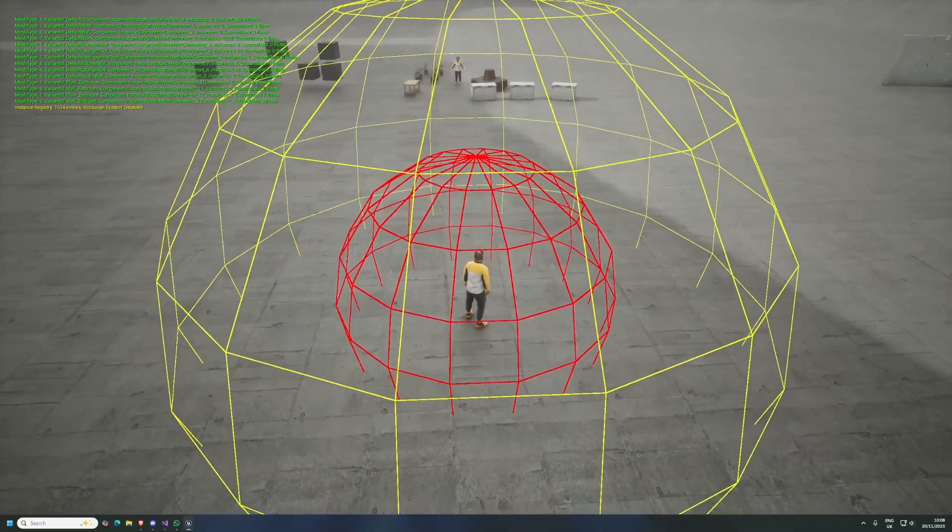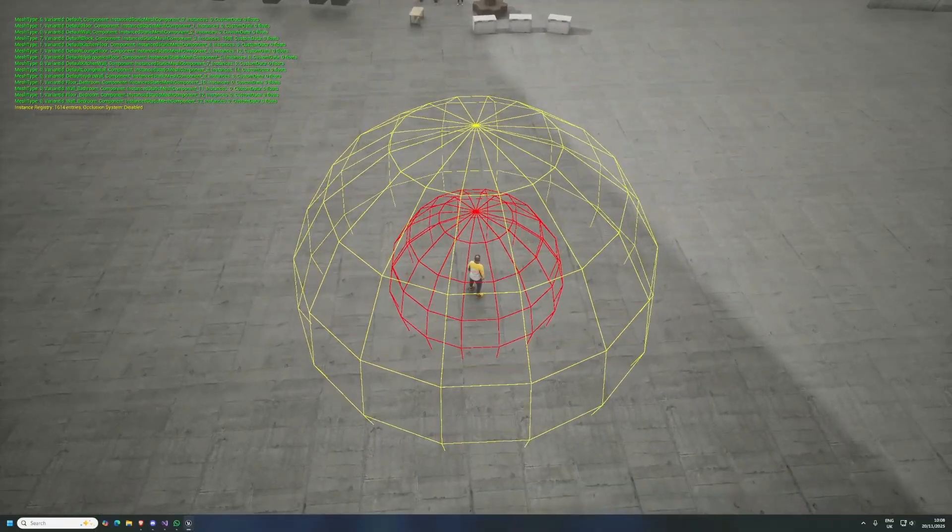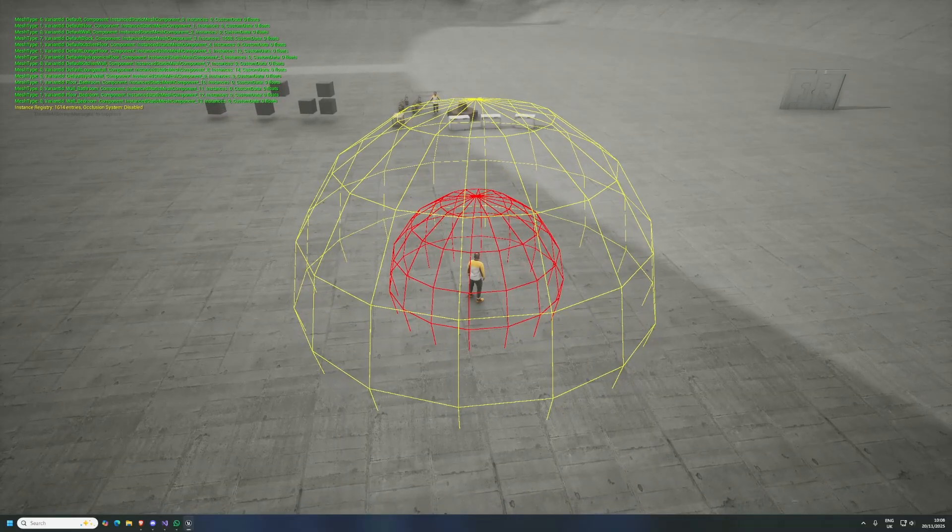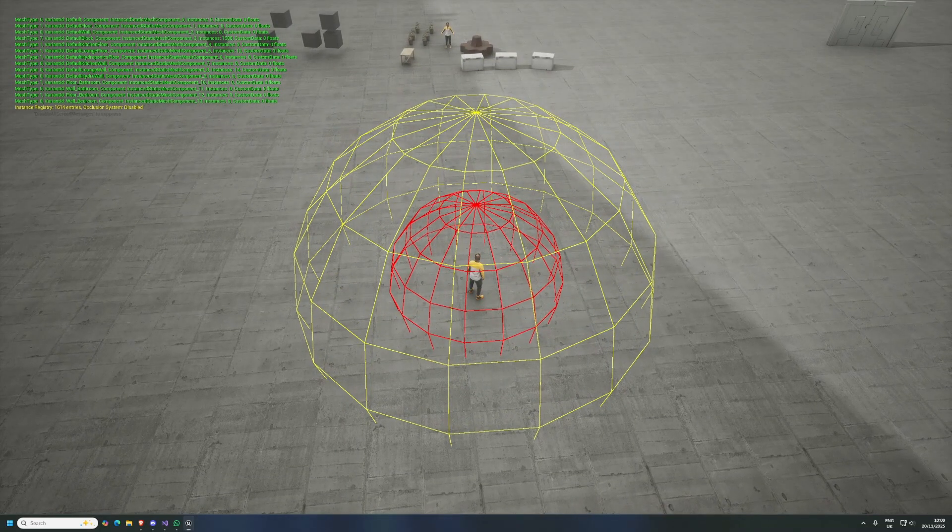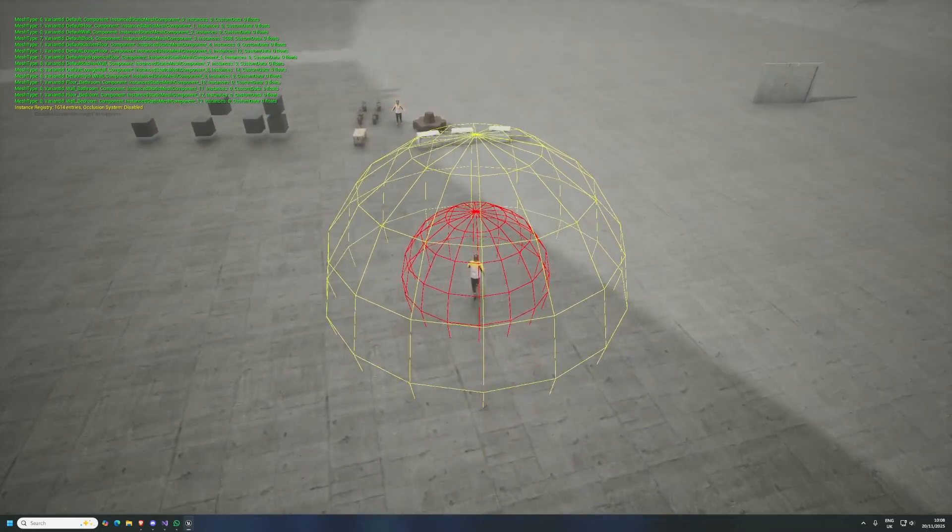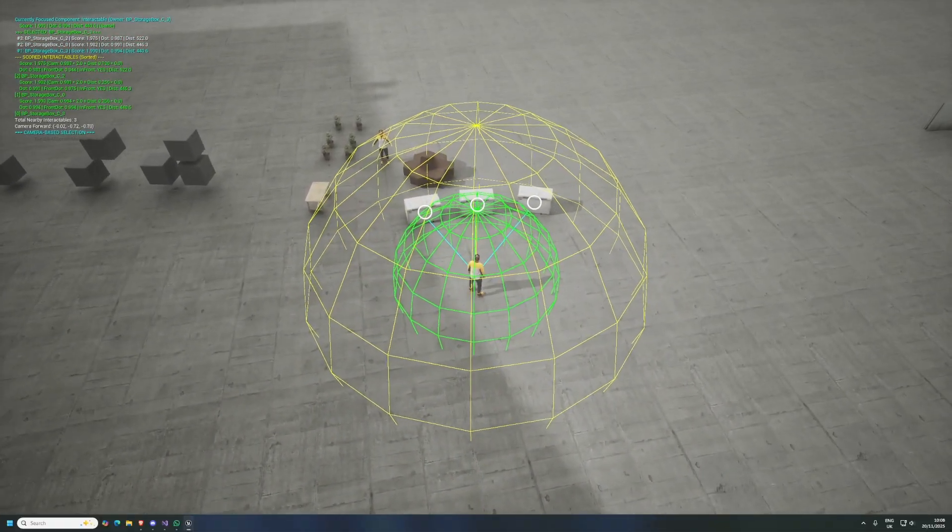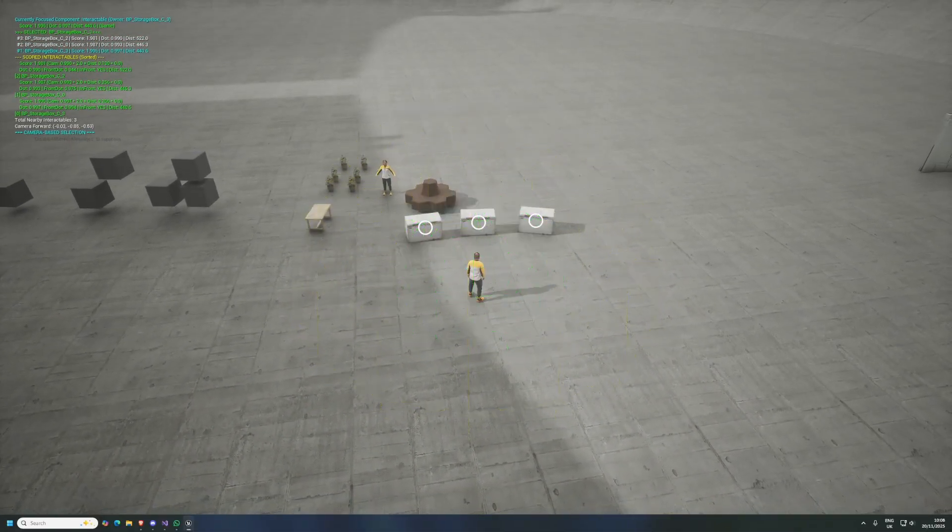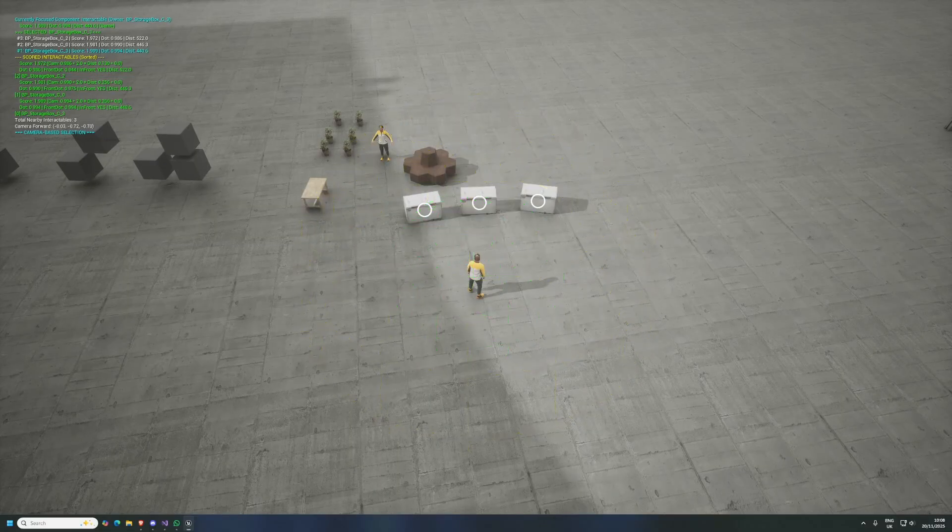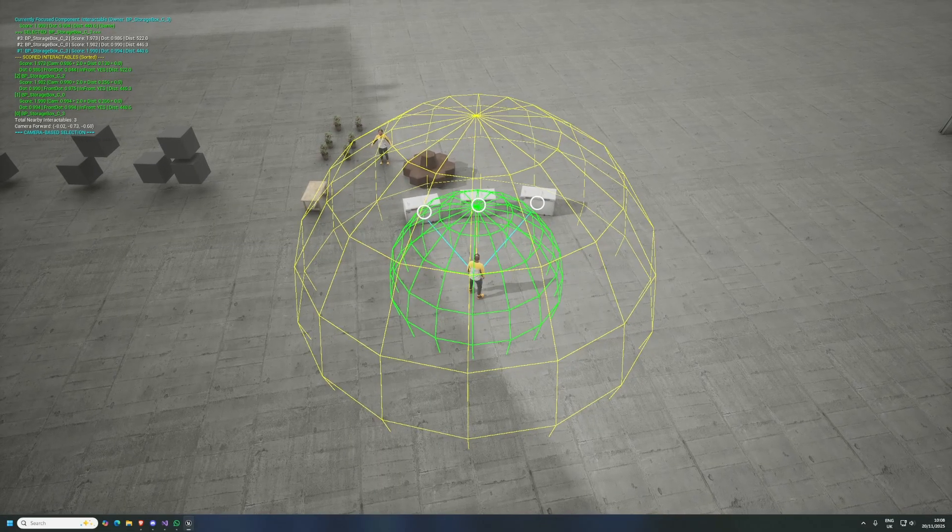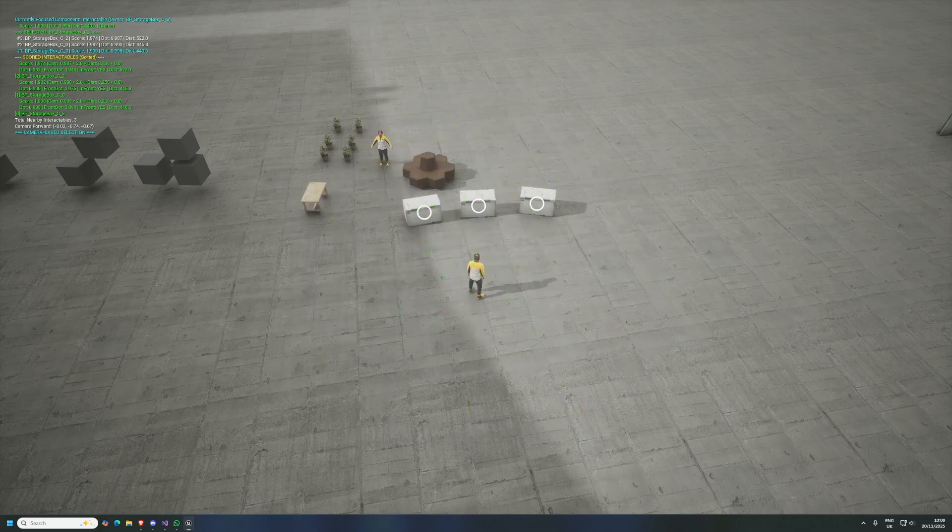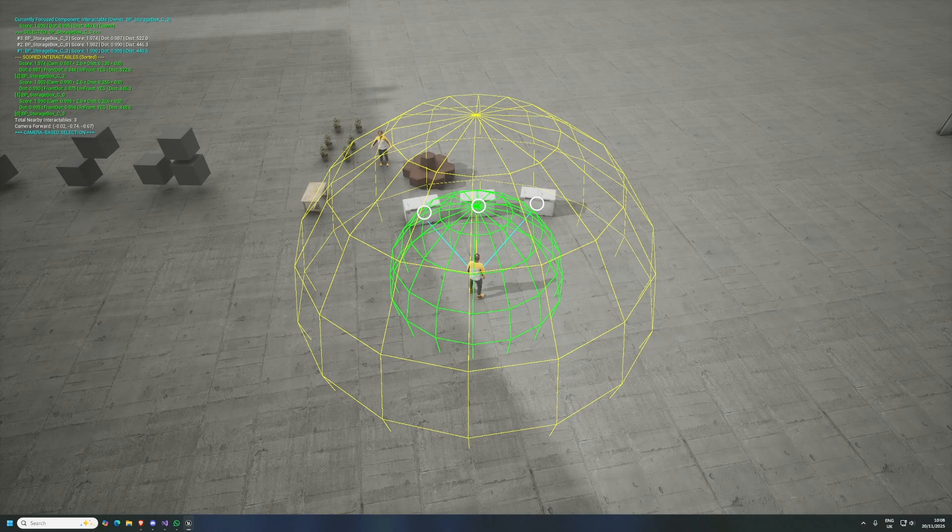What we're seeing here is the outer yellow sphere, which is the potential interaction radius. These three fridge freezers have an interactable component on them, which means they can be interacted with by the player. The outer radius, the yellow sphere, is how far away the player can tell that something is interactable.